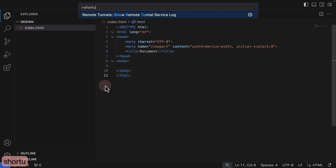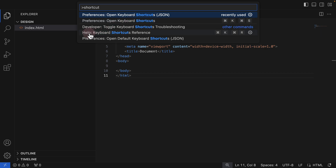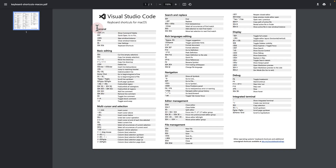To do that, search for 'shortcut' and you'll see two options: JSON and the preferences version. We want to click on Preferences: Open Keyboard Shortcuts. You can also get help here — there's a keyboard shortcut reference. The command we need is Show Command Palette, which on Mac defaults to Shift+Command+P. The first shortcut you must learn is Shift+Command+P, which is called Show Commands in Visual Studio Code.